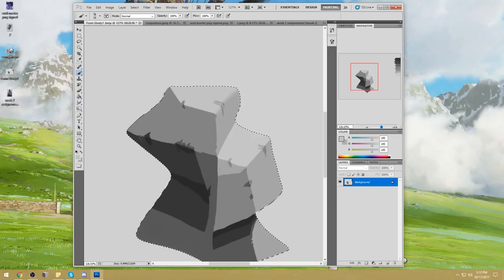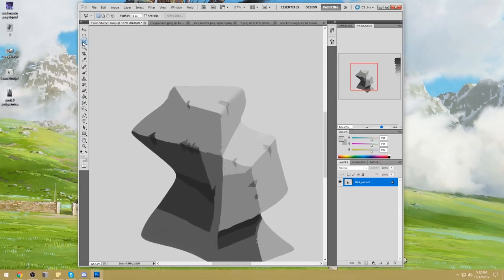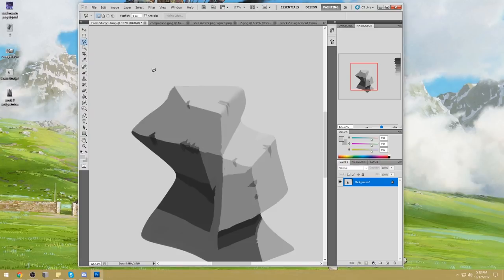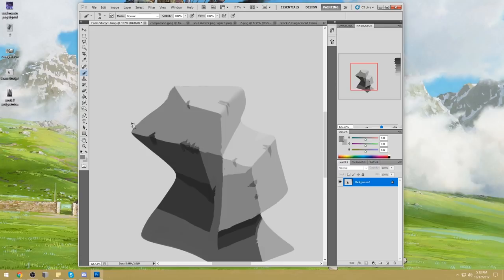The polygonal lasso tool has actual sharp edges — you just keep pressing to get the vertices. The freehand lasso tool gives you this, and the polygonal gives you this. All of these aren't really sharp edges, so they should meet a soft edge, not a sharp edge, which is what you're supposed to be doing.